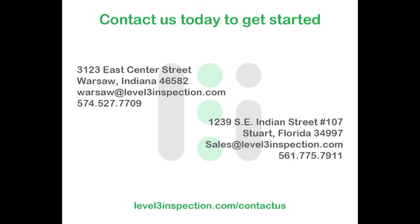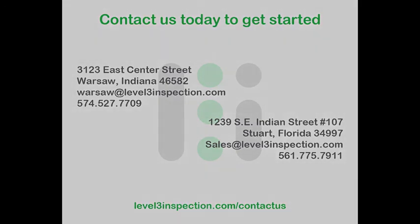Gain confidence from knowing the entire geometry. Level3inspection.com